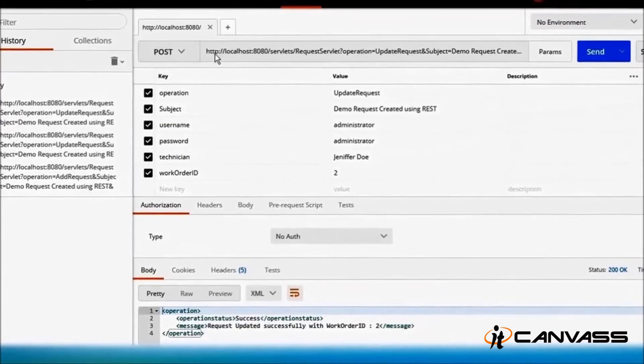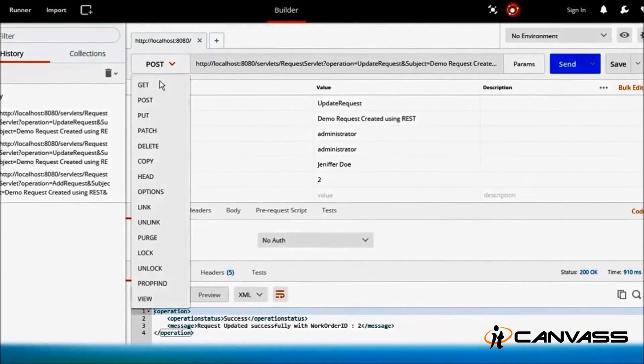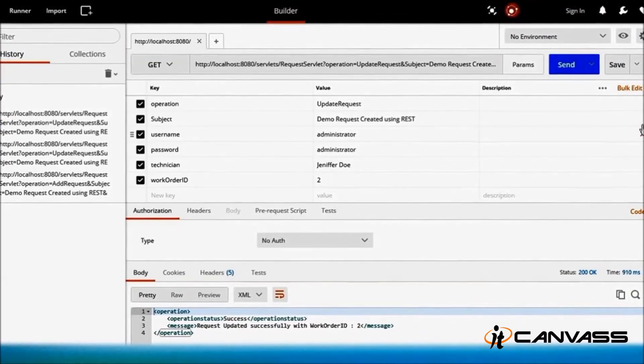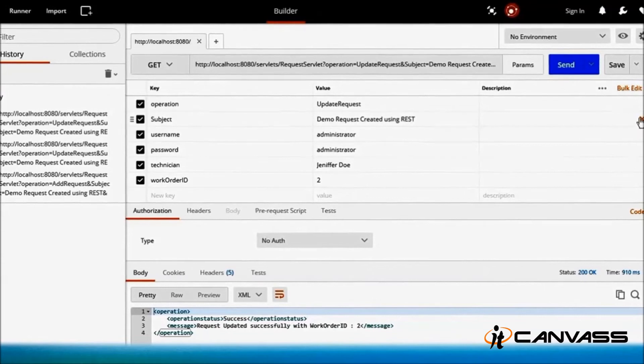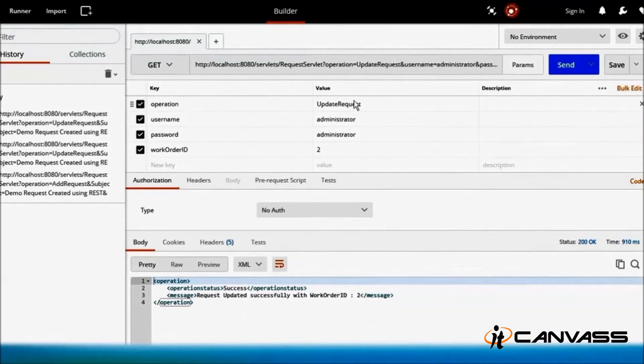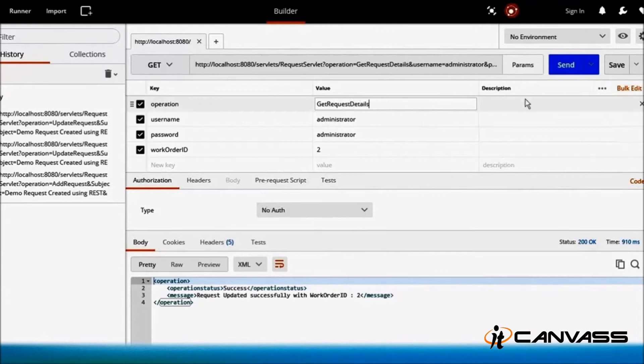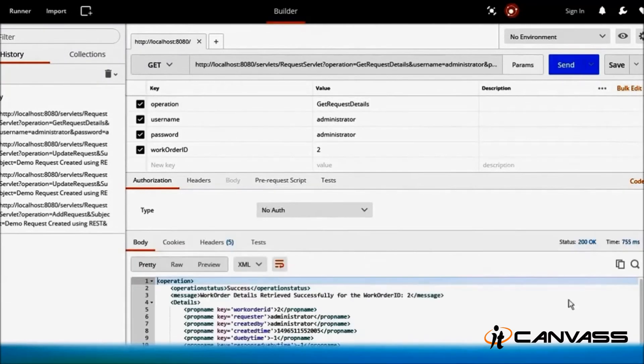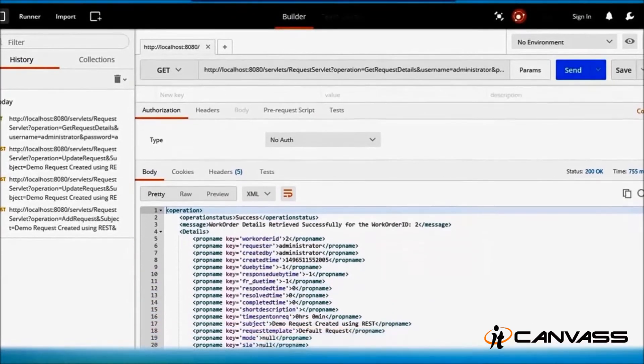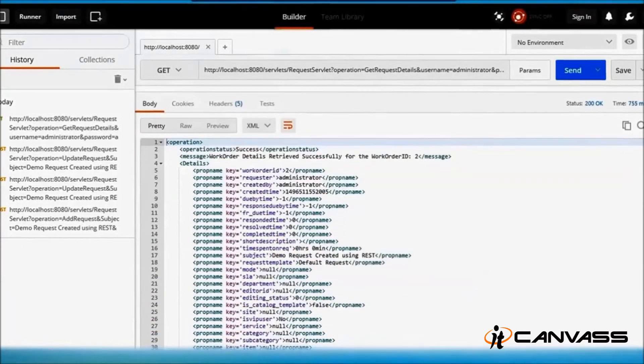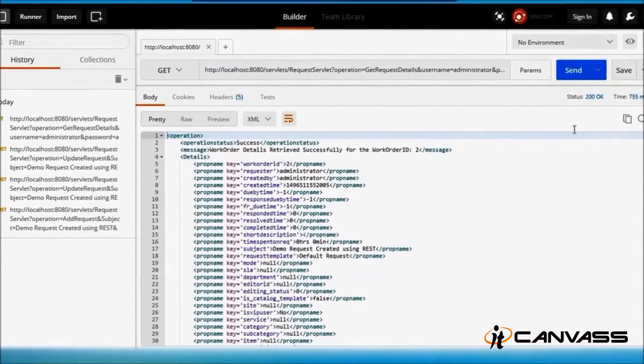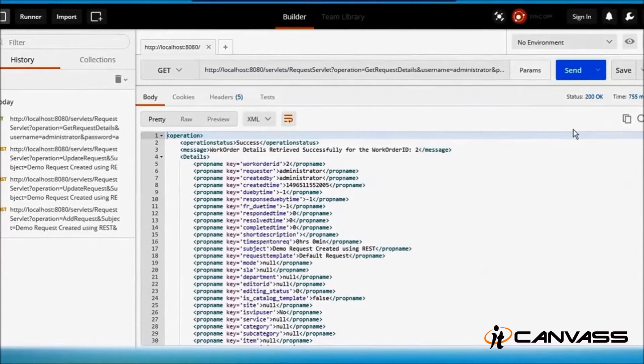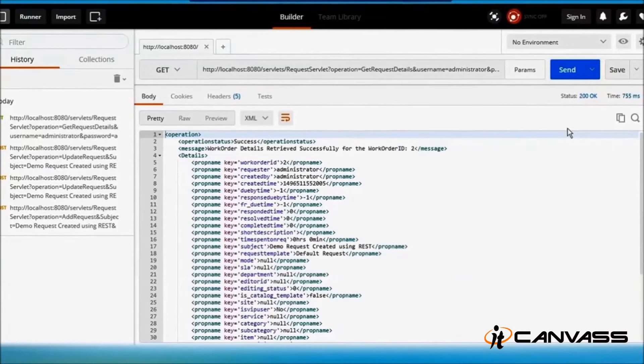In a similar method, you can also get the request. Just change HTTP POST to HTTP GET, remove all this unwanted stuff, and then the operation would be 'get request details'. Send the request, and as you can see here, all information - the subject, SLA, department, whatever is there - you can see in the UI page can be fetched here. So this can be used for analysis. Maybe if you have an automation tool, this can be used as an analysis platform and can kick off certain actions. For example, if the request contains 'create an AD user',